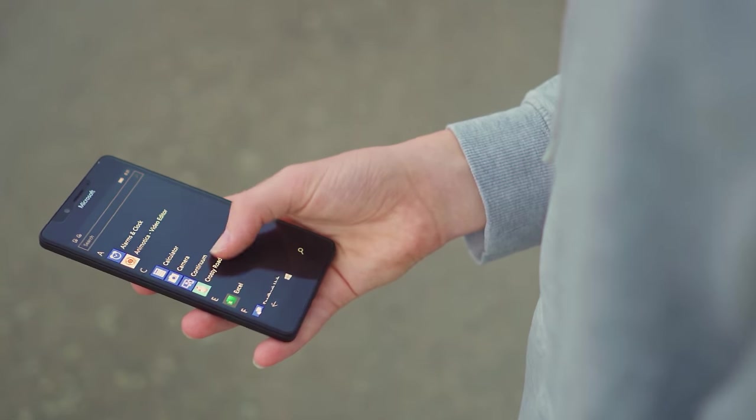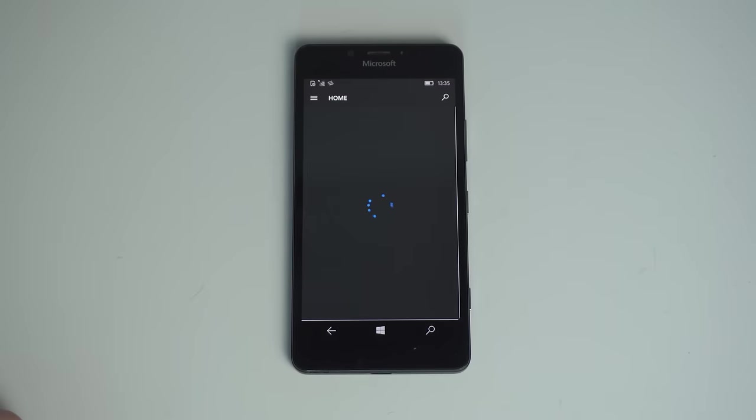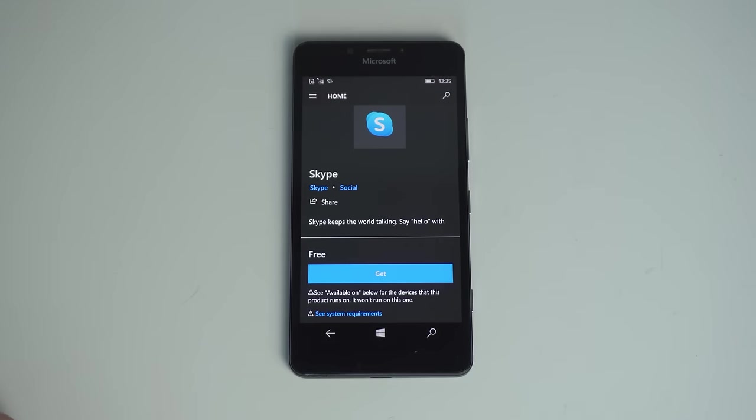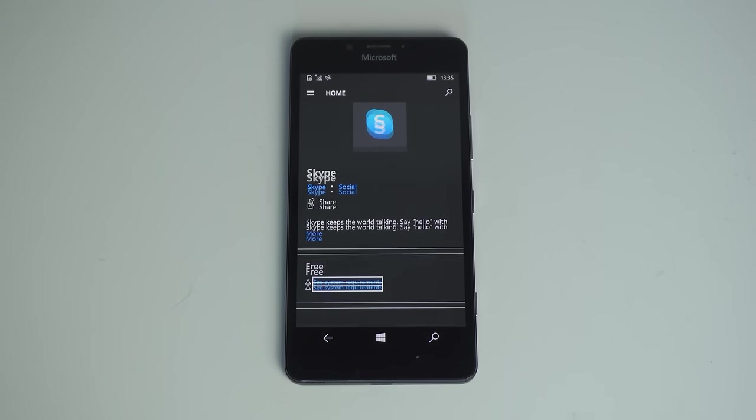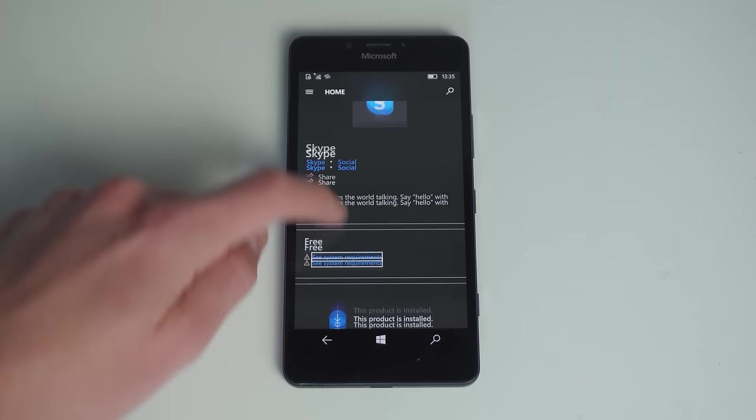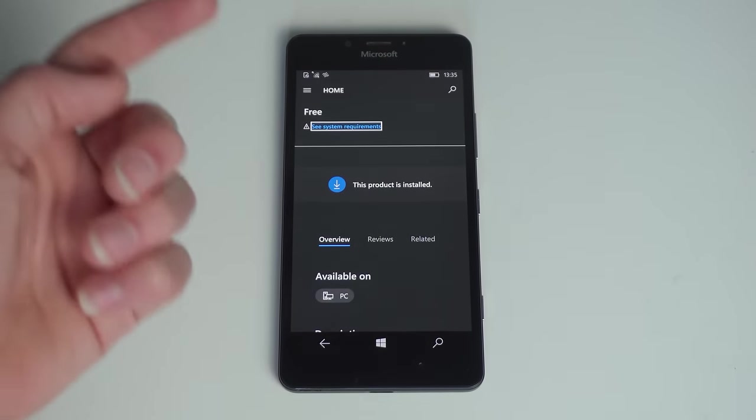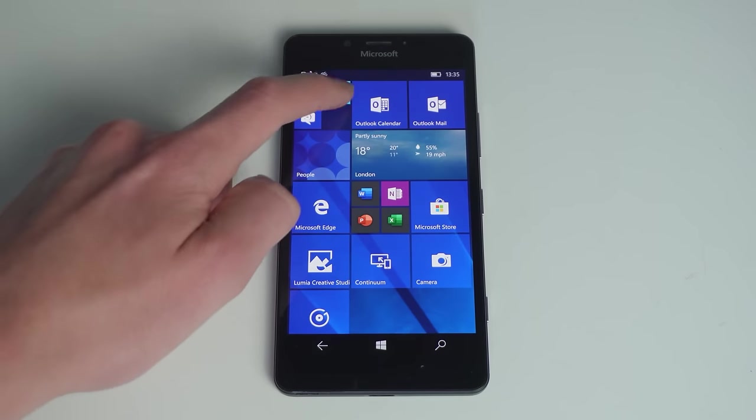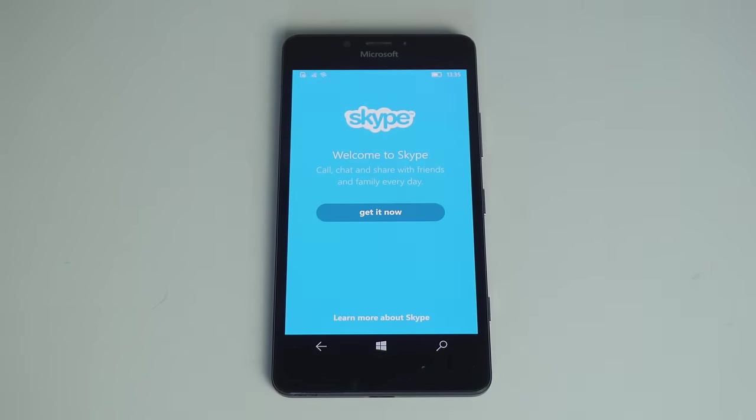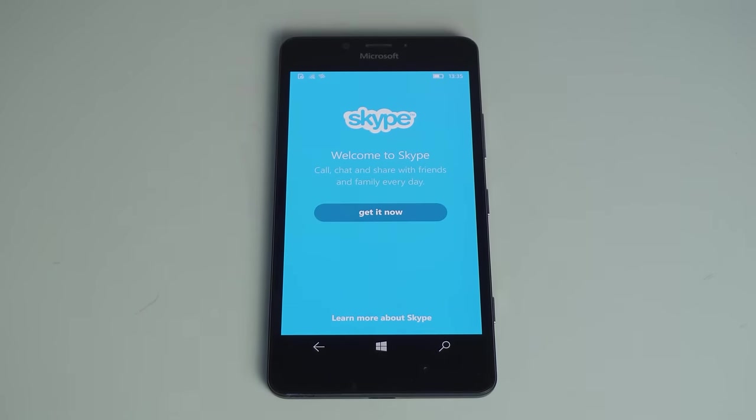However, there was one big reason why most people didn't buy a Windows Phone, and that was the amount of apps that it had. It doesn't have the Google Play Store or the Apple App Store, but the Microsoft Windows Store, and there aren't a lot of good apps on there.